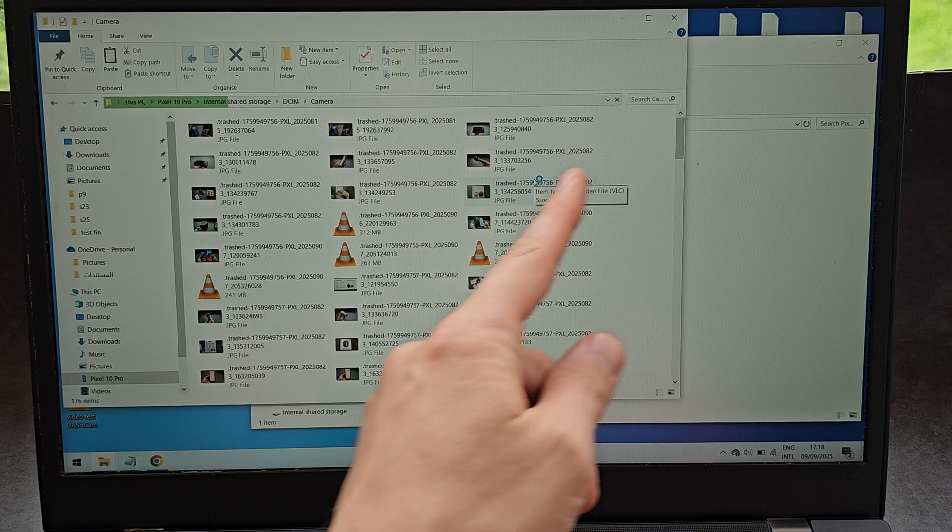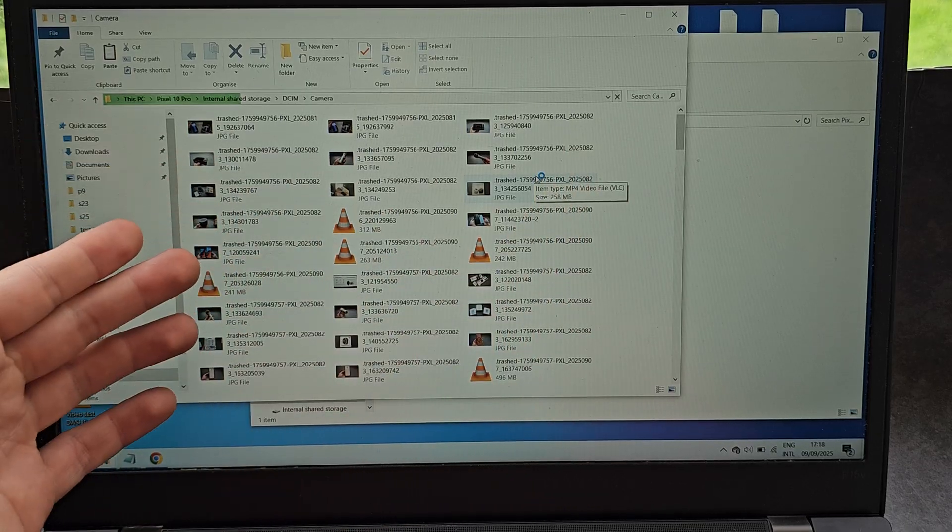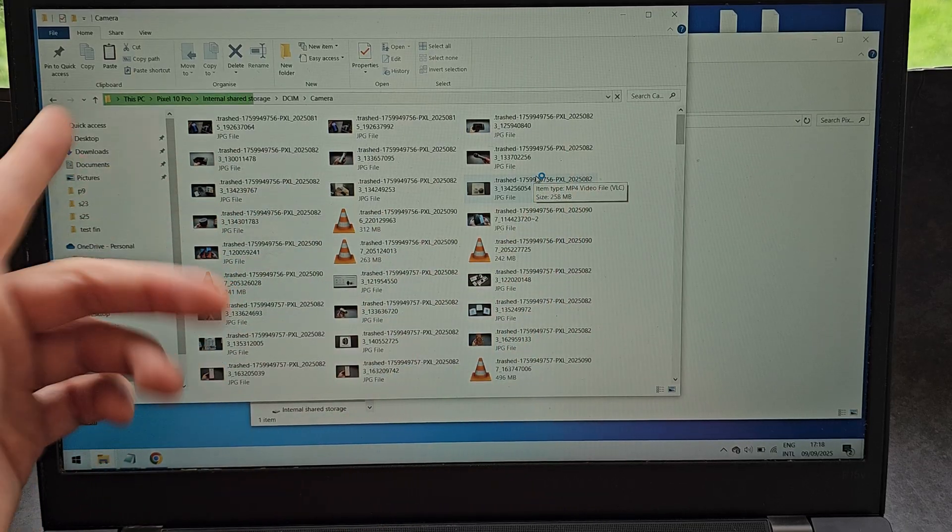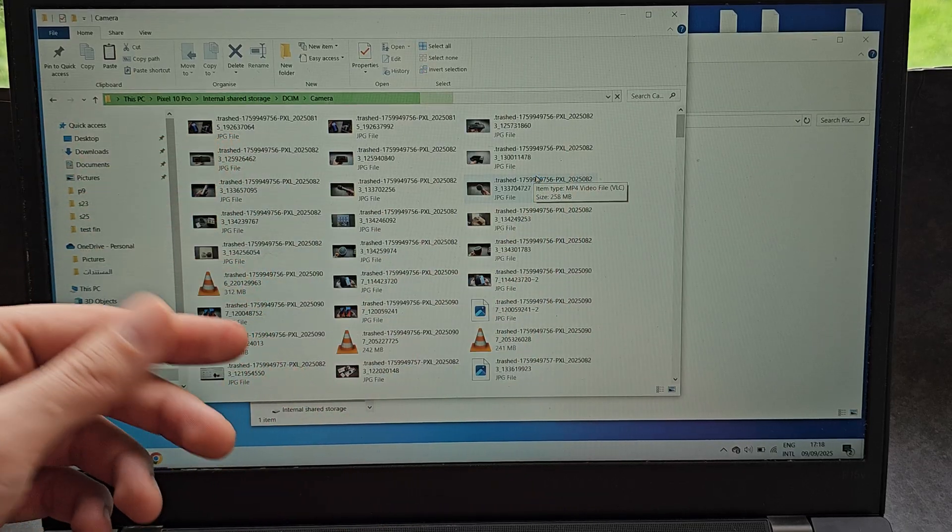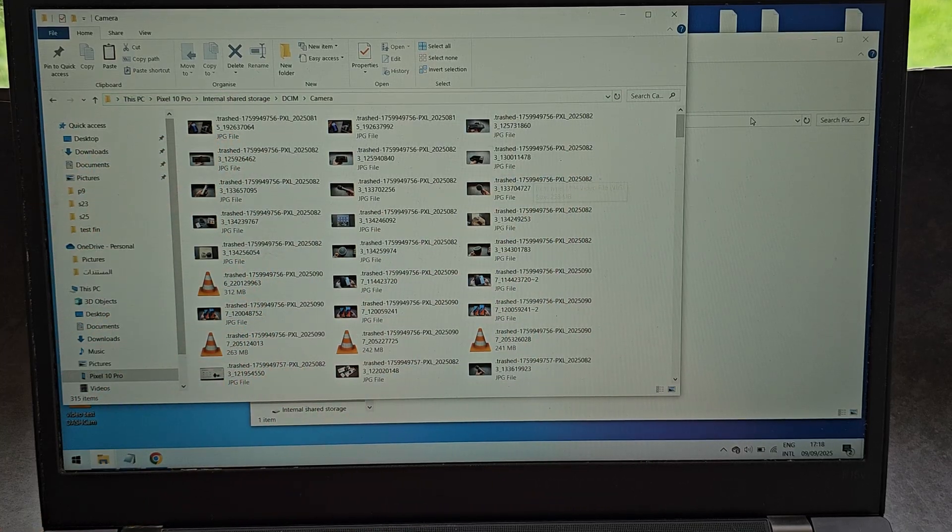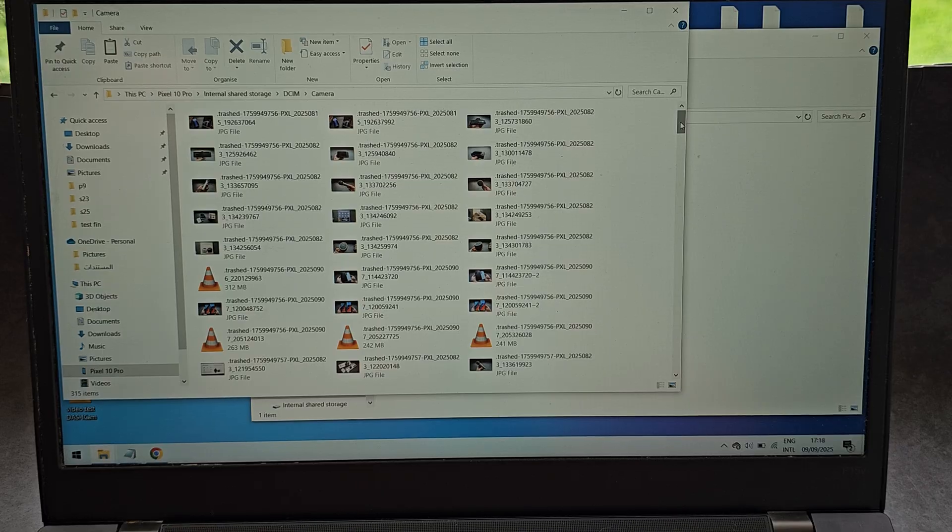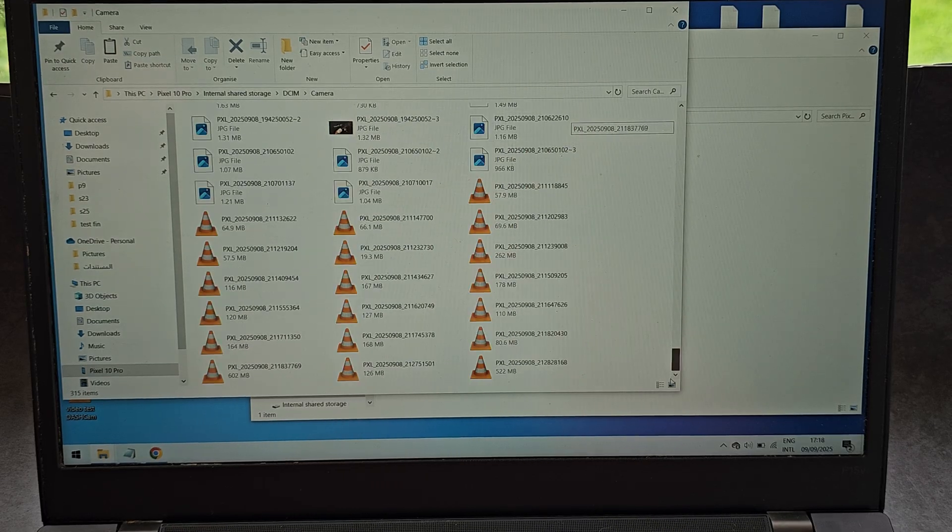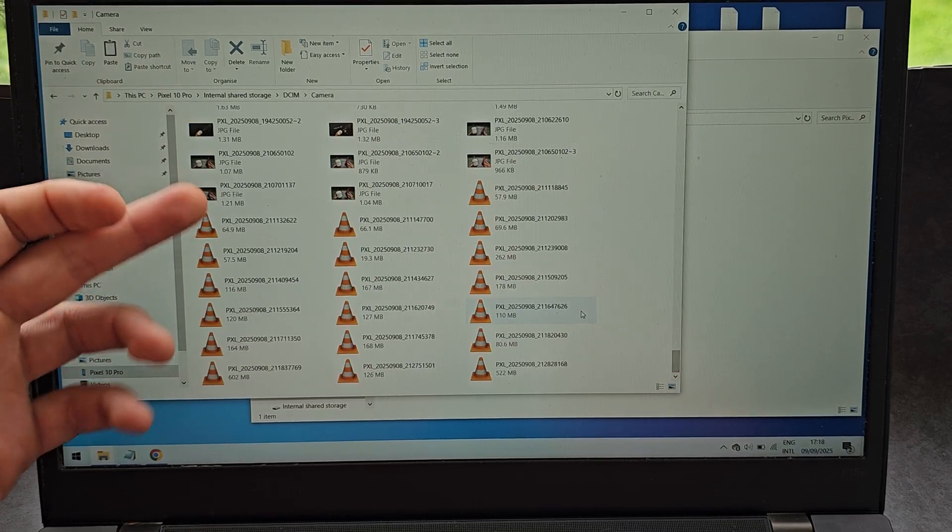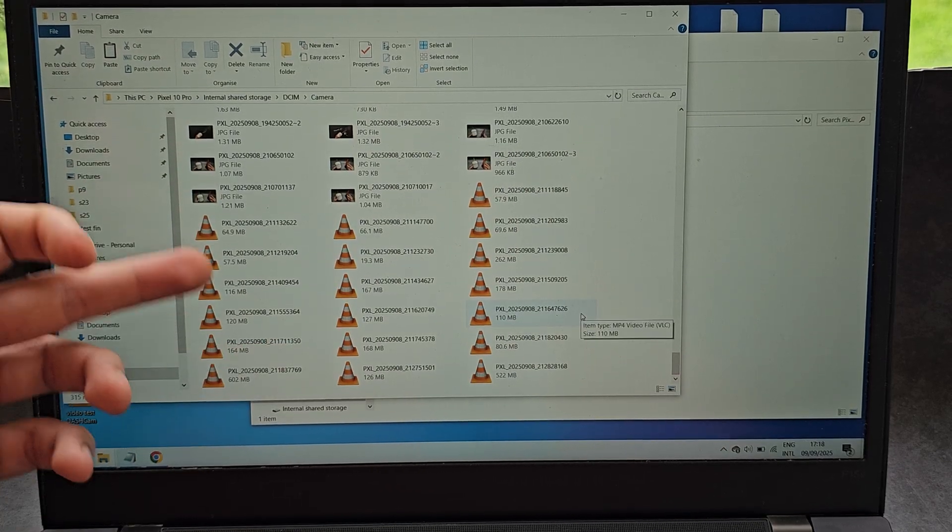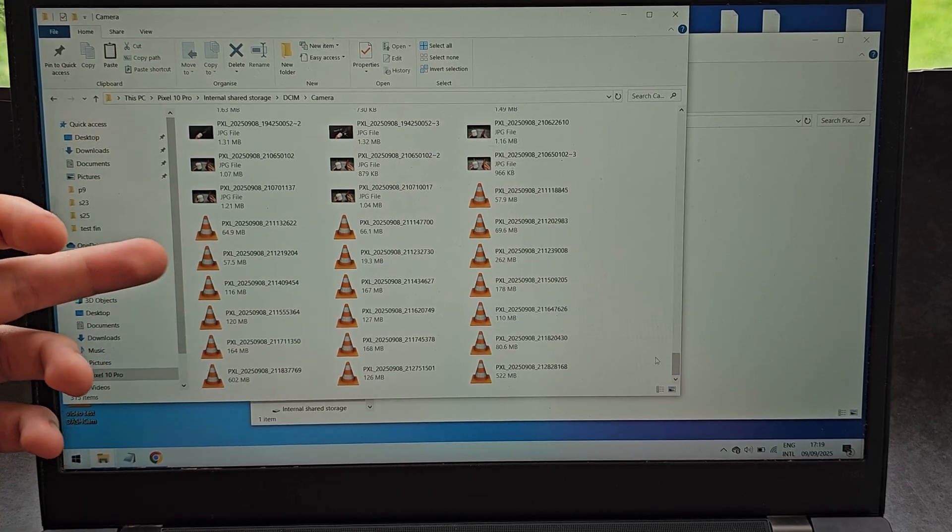Make sure it finishes all the way and do not touch these files before it finishes, otherwise the whole system will crash essentially. Your last taken pictures and videos are at the bottom of the screen.